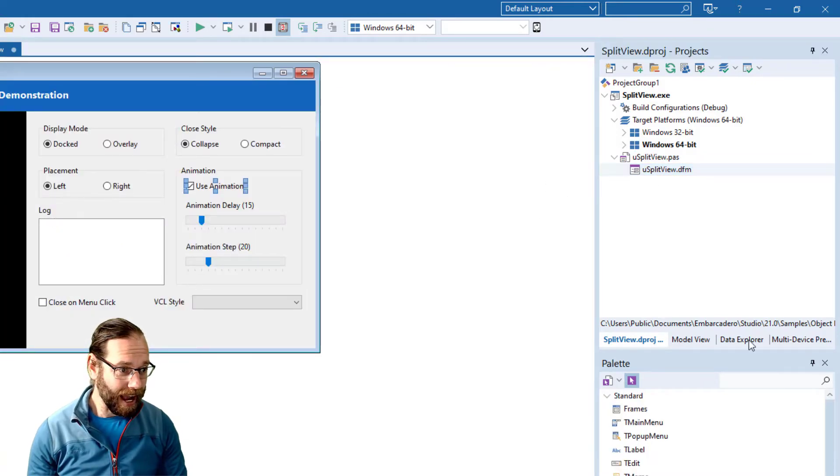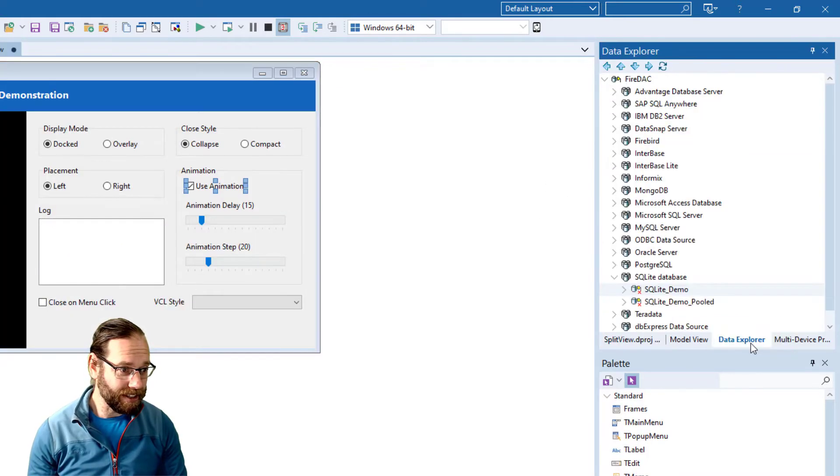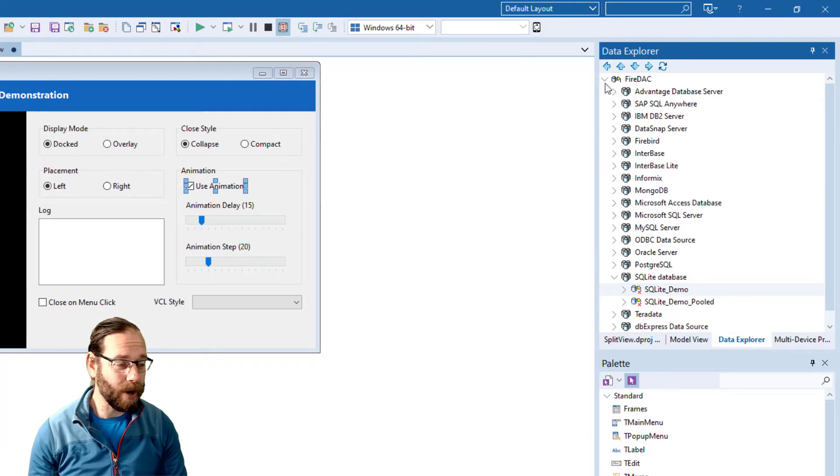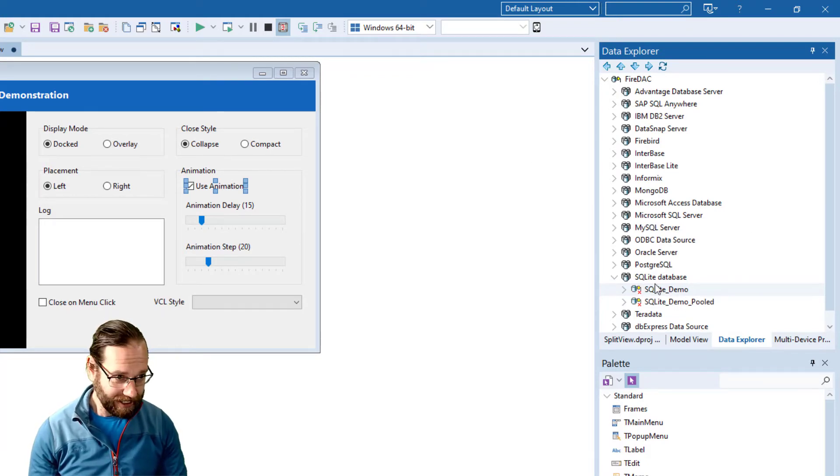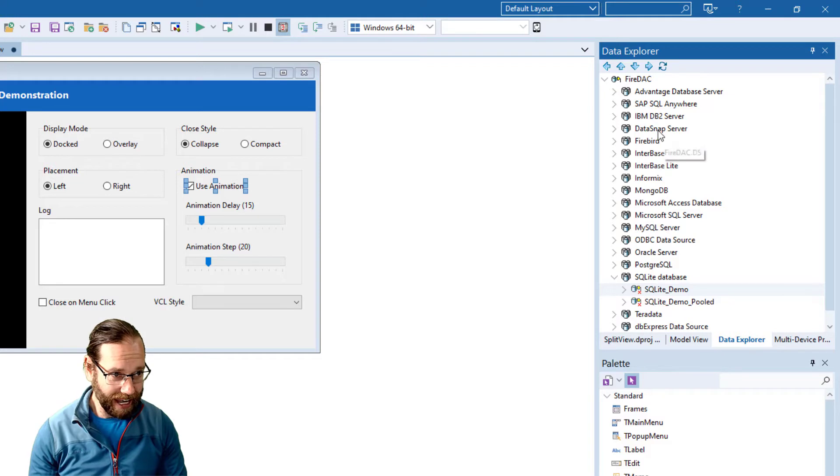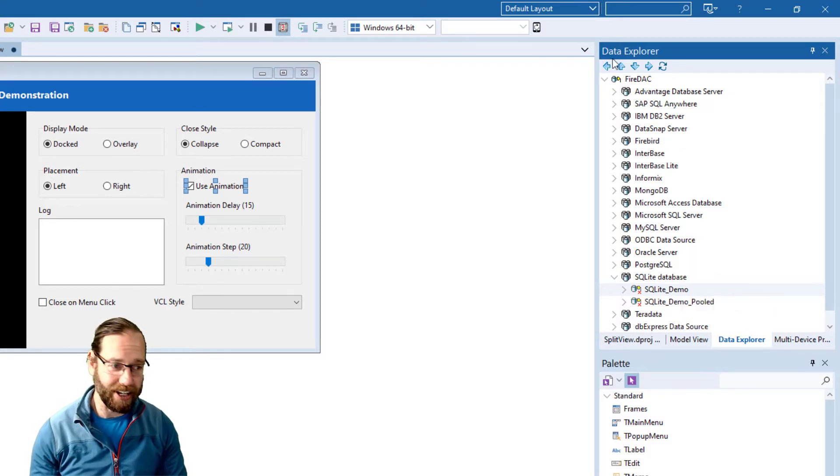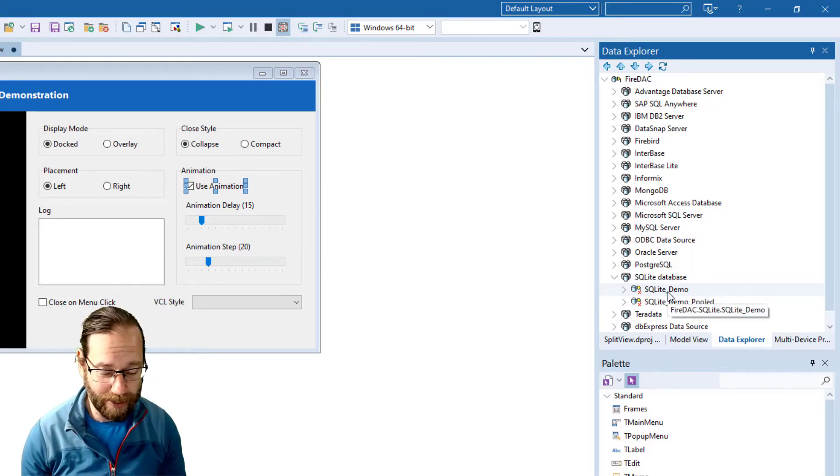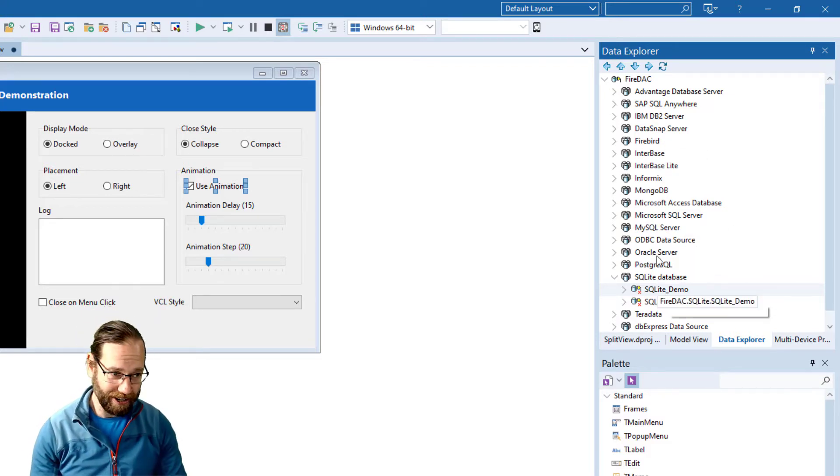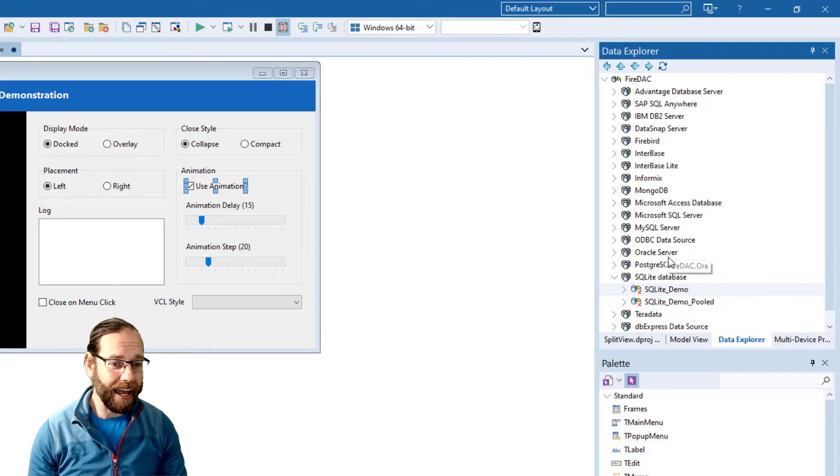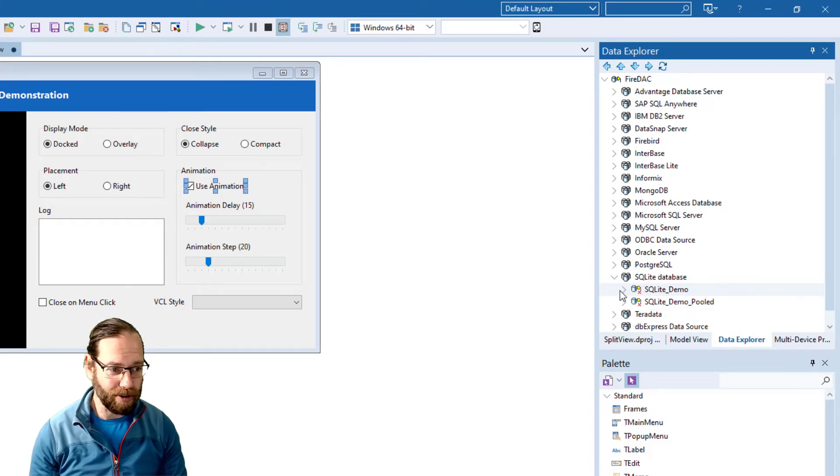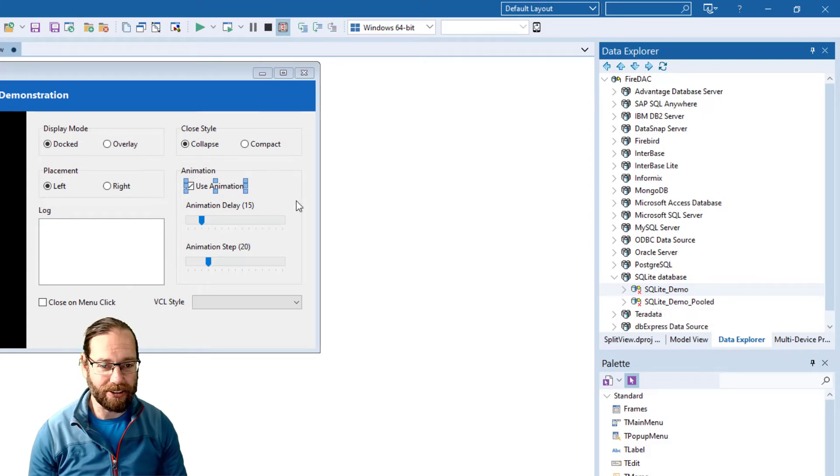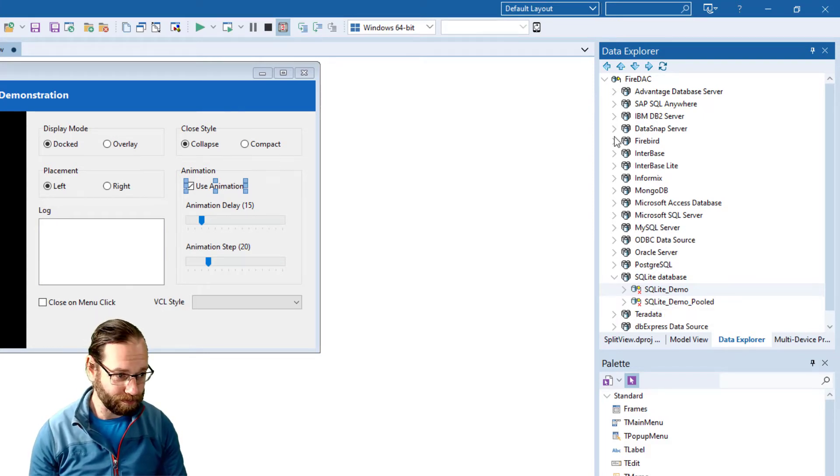There's other tool windows here. The Data Explorer is quite helpful and it allows you to access some predefined databases that are set up and you can configure as many databases in here as you want and then you can just basically drag and drop databases to your form or application.